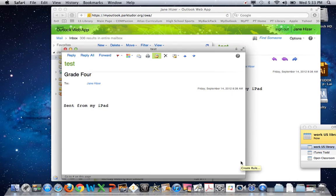That's all there is to it to create a rule. If you have any questions, please see Janie. Thanks.